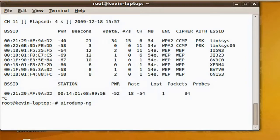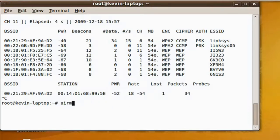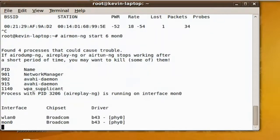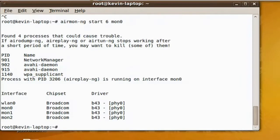Now, airodump-ng -w, followed by a filename — this is going to be the file that you're going to use, so just type in whatever. Then -c for channel. Find out your channel. It defaults to 11. If the channel is different than 11, then you have to do AirMon-NG start, then the channel number, then your interface — in my case, mon0.